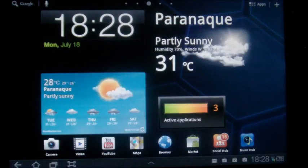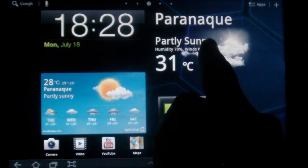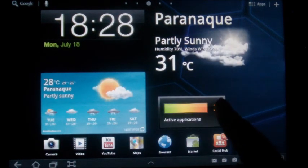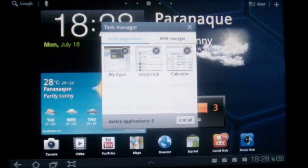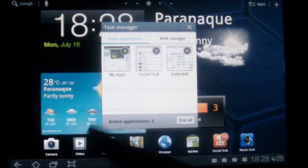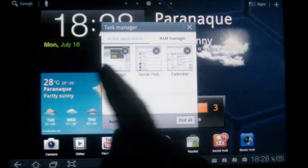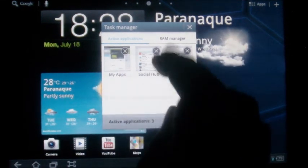You can see that they also added the ASUS weather widget. And we also have the active applications. This is like your task manager, which will actually give you the task manager if you click on it.